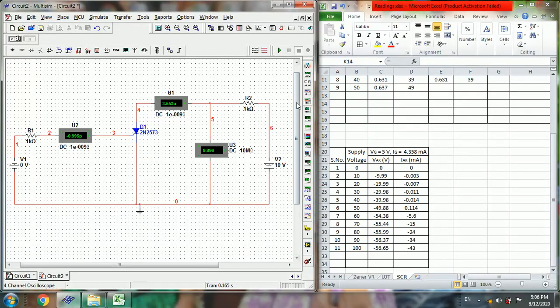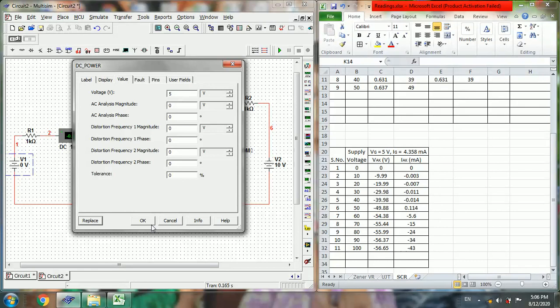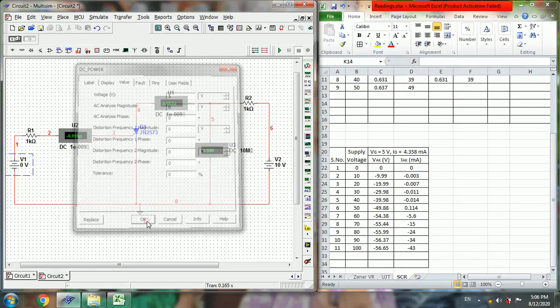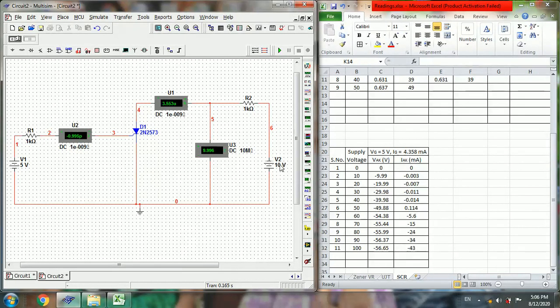Now run the simulation. So keep the VG as 5 volts and repeat this same process by varying this V2 from 0 to 100 in steps of 10.